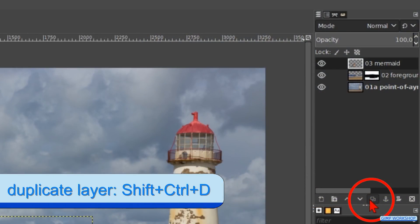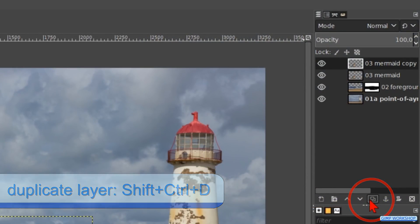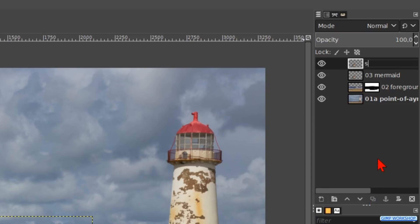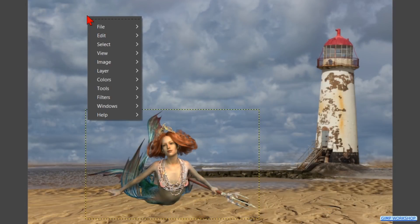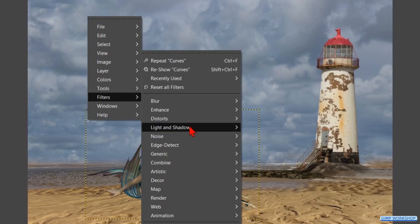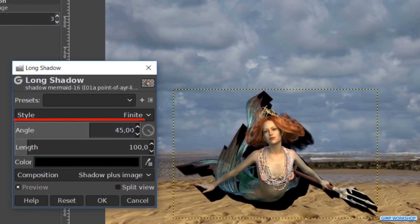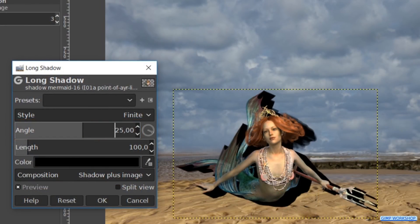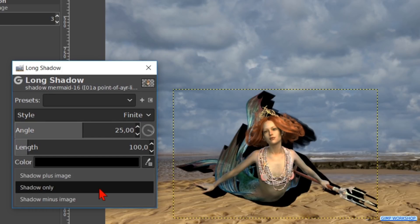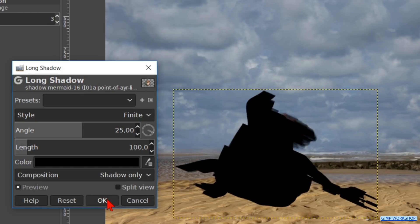Click on the duplicate button at the bottom of the layer stack. Double click on the name and rename this duplicate shadow mermaid. Then hit enter. Right click in the image, go to filters, light and shadow and hit long shadow. Here we make the angle about 25 so the shadow of the trident is clearly visible. At the composition we choose the option shadow only. Then click ok.